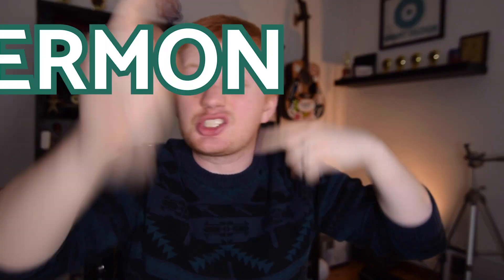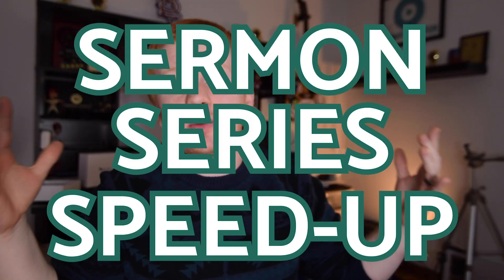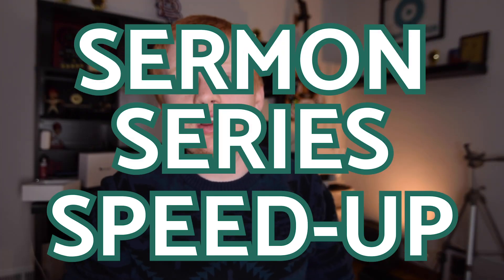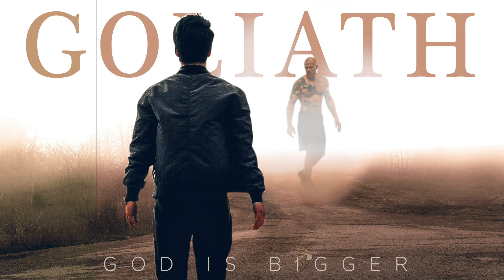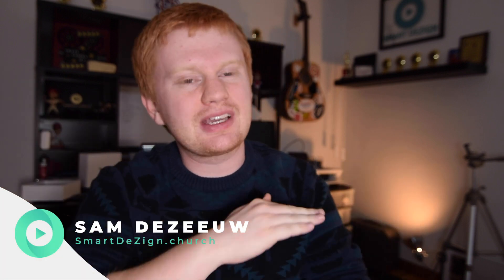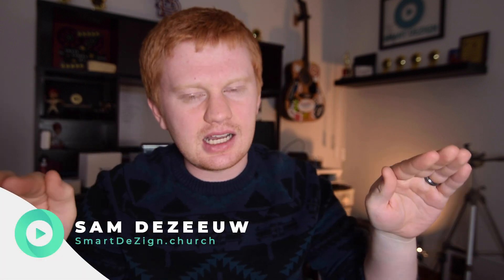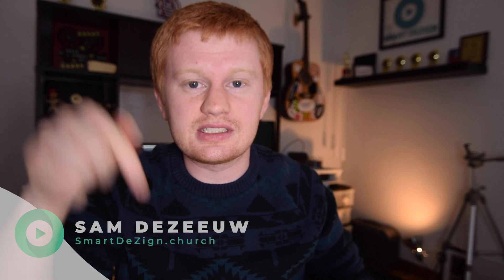What's happening guys? This is the sermon series Speed Up and today we are piecing together a modern day look at David and Goliath in Photoshop. If you're new here, this is smartdesign.church where we help churches communicate the timeless gospel in the 21st century. So without further ado, let's do it.